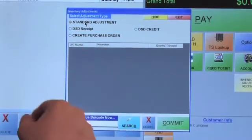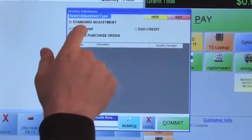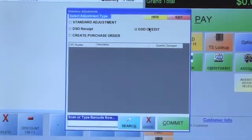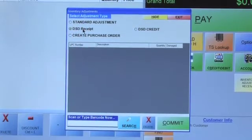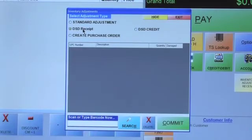Two of the key features here are DSD Receipt and DSD Credit. DSD is for merchandisers — when they bring inventory in to you, that's a DSD Receipt. If they come and take inventory away because it's expired and needs to go out, that would be a DSD Credit.